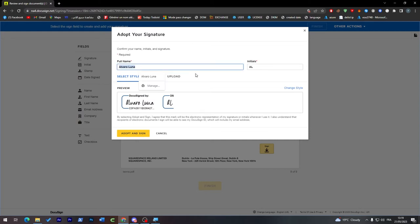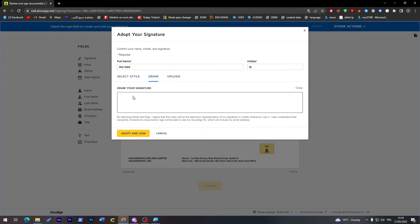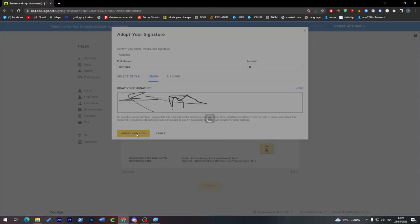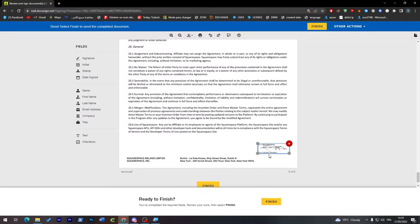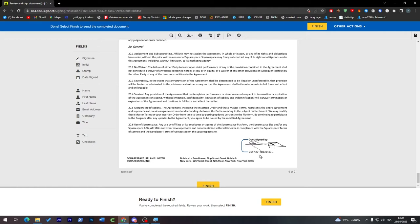For the sign it can be literally anything. You can choose here your full name and initials. For example, here I'm going to write Lolly Nope, and this is a signature, so LP. This is how it's going to look like. You can even draw it here, and adopt and sign. As you may notice, here it is, the signature has been added successfully with a QR code.